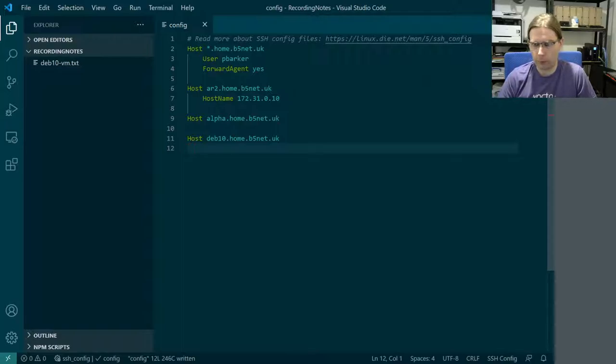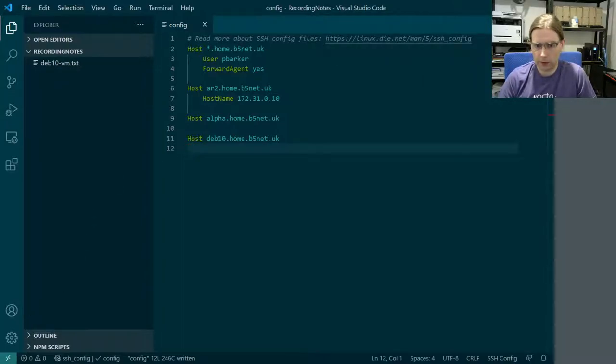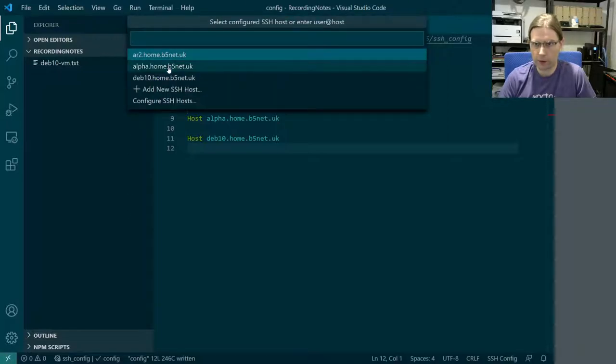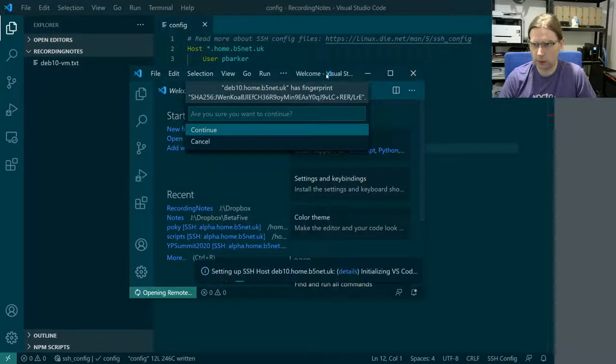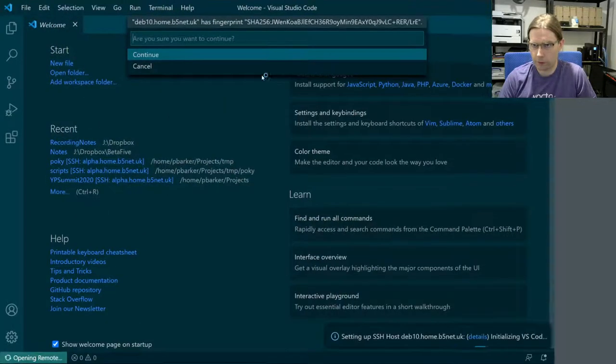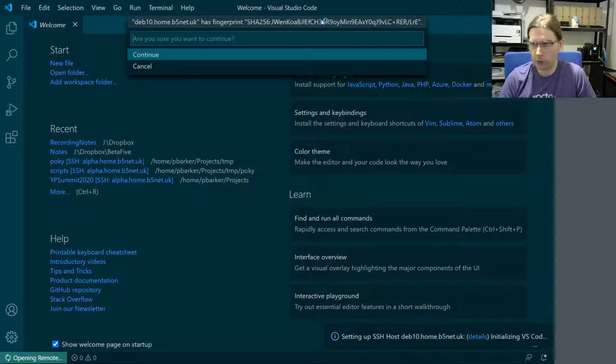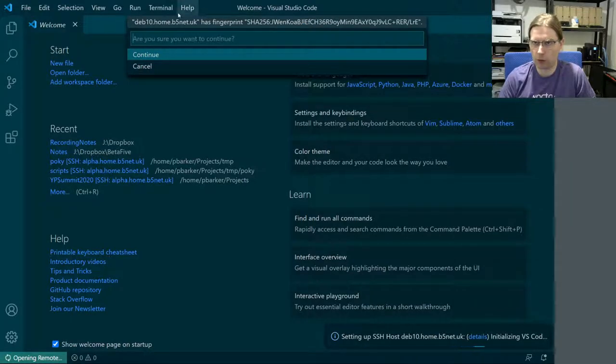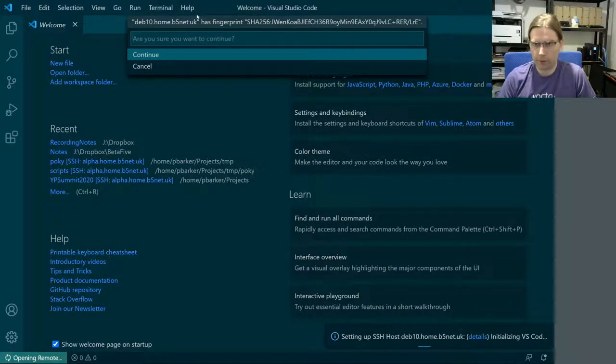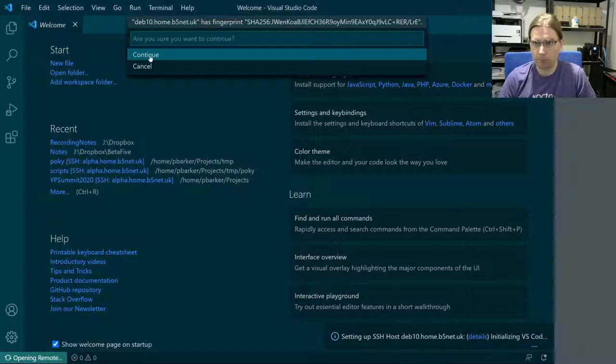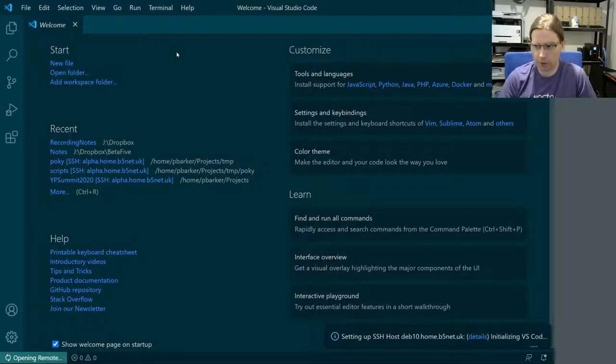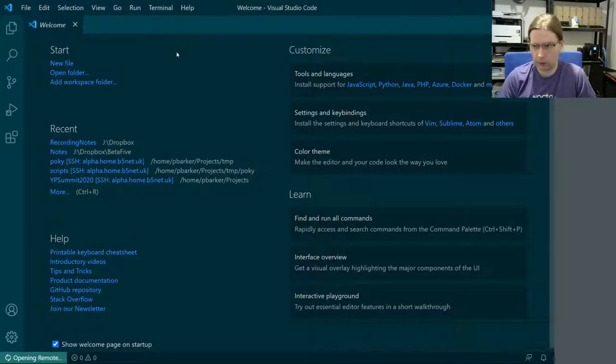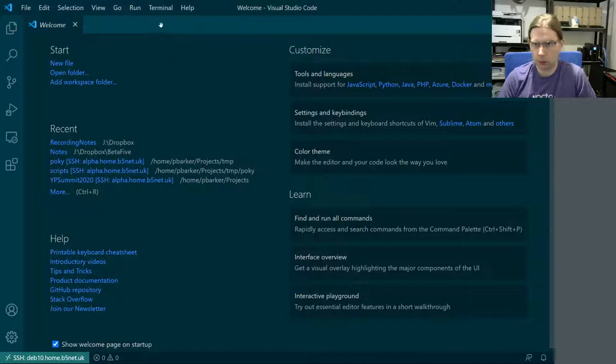So in theory now, if I try to connect to dev10, I'm just going to see that it has a new fingerprint. Well, this is just because it's not connected using this hostname before, it was using an IP address before. So we can say continue to that and we should get our connection working.